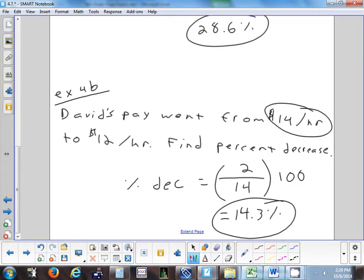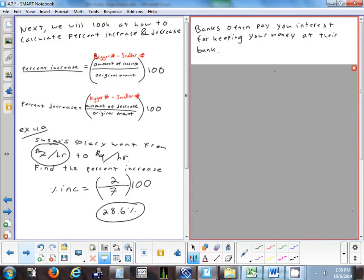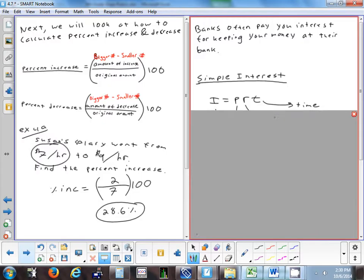Any questions on finding a percent increase or decrease? Remember the formula: bigger number minus smaller number, divided by the original amount, multiplied by 100. You can use the same formula for both increase and decrease.